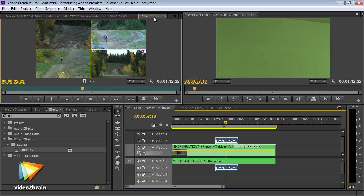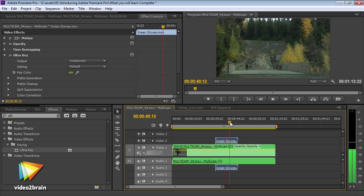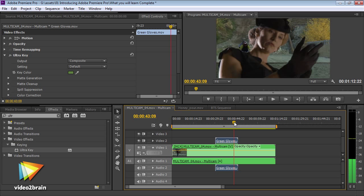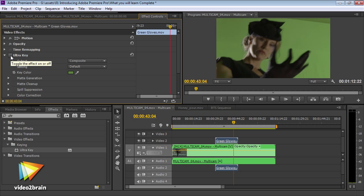Premiere Pro has become an industry standard non-linear editing system, with major broadcasters and studios around the world making it their first choice cutter.